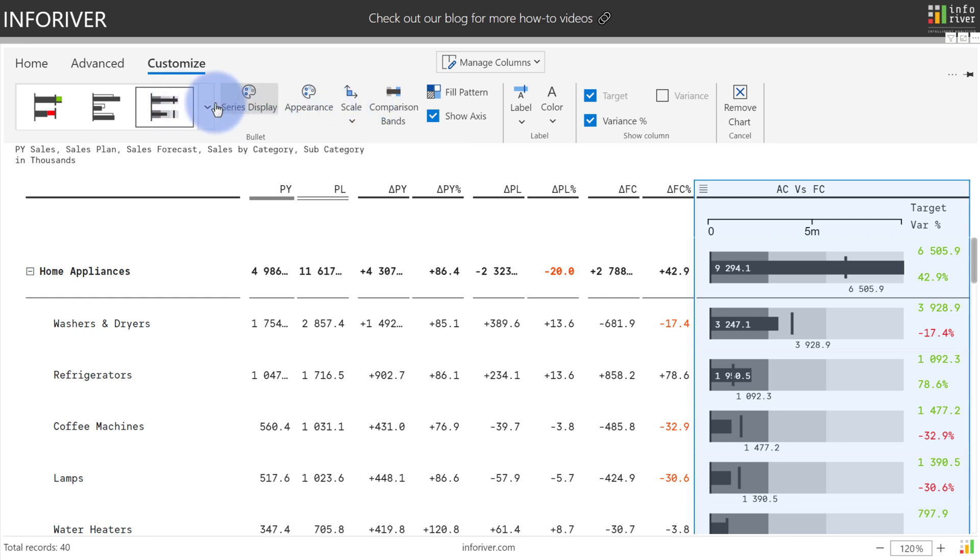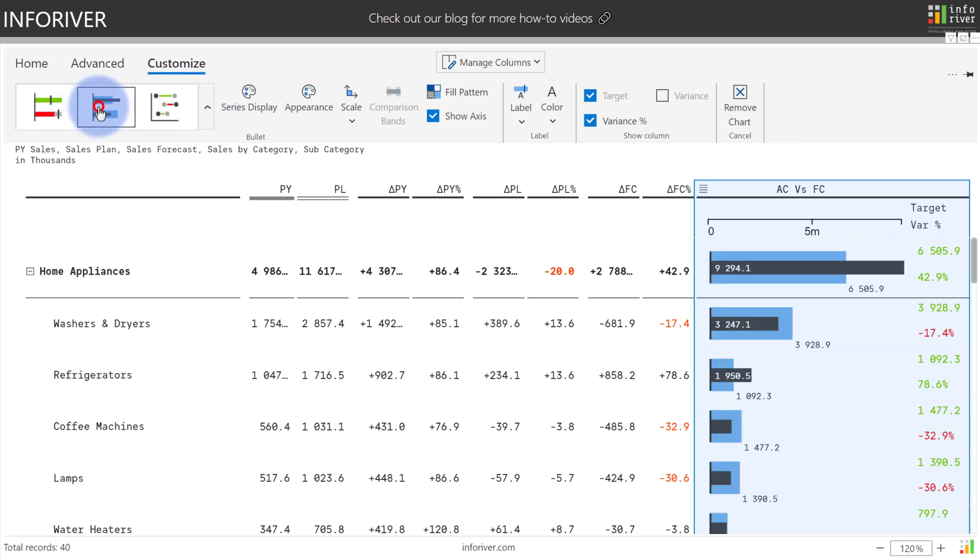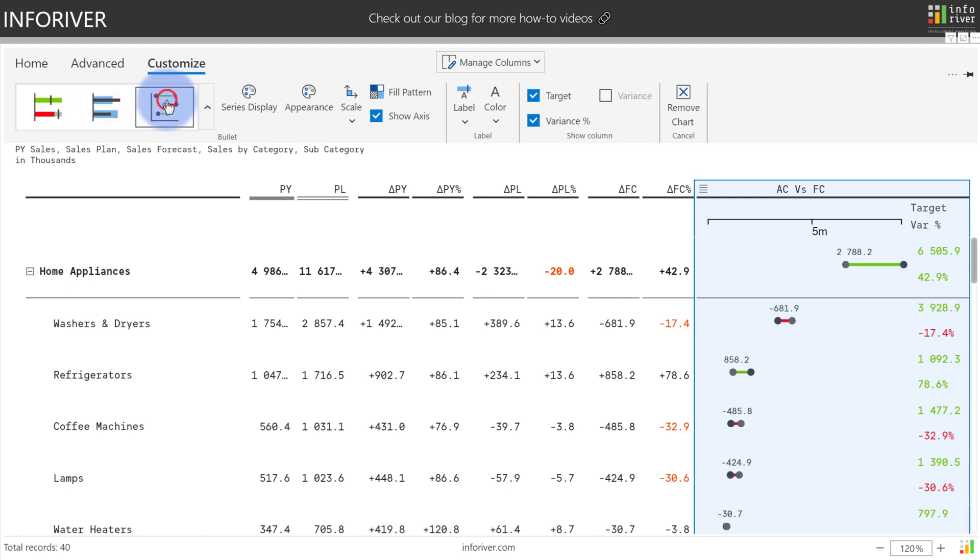Additionally, there's three more types of bullet charts available for two values. These last two provide a few different types of formatting options available, with the final option as the dumbbell range, helping to further draw attention to the variances themselves rather than the actuals.